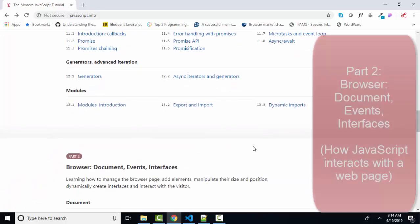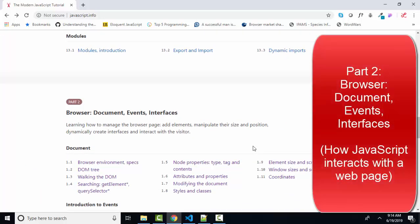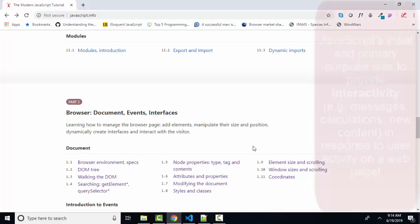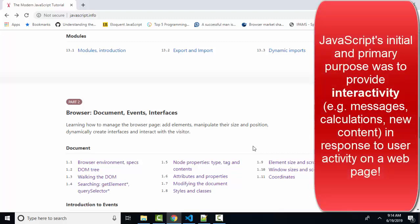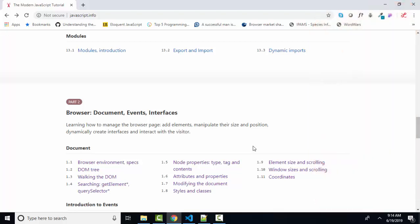Then it gets into part two, where we apply all those concepts to a web page. So the question for these authors is, at what point in time do we introduce the web page, HTML and CSS? In my opinion, because JavaScript's primary purpose is to interact with a web page, the time to introduce how it interacts with HTML and CSS is early on, because that's a satisfying thing, having JavaScript actually do something on the web page versus simply writing statements in a code editor that are then examined.